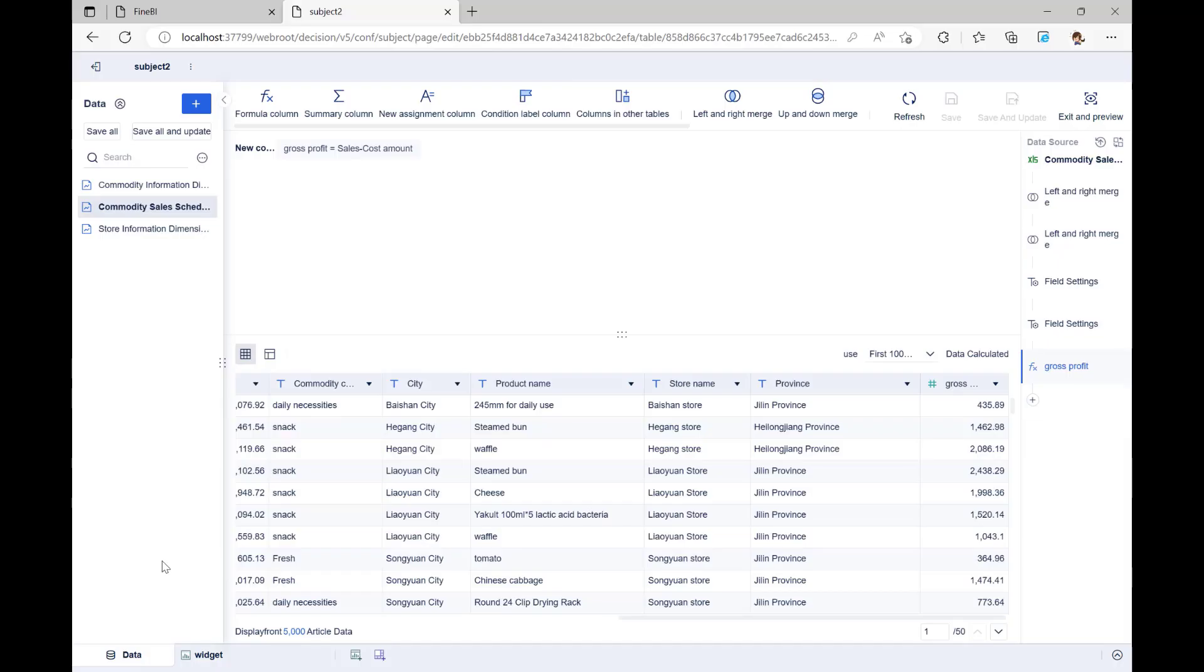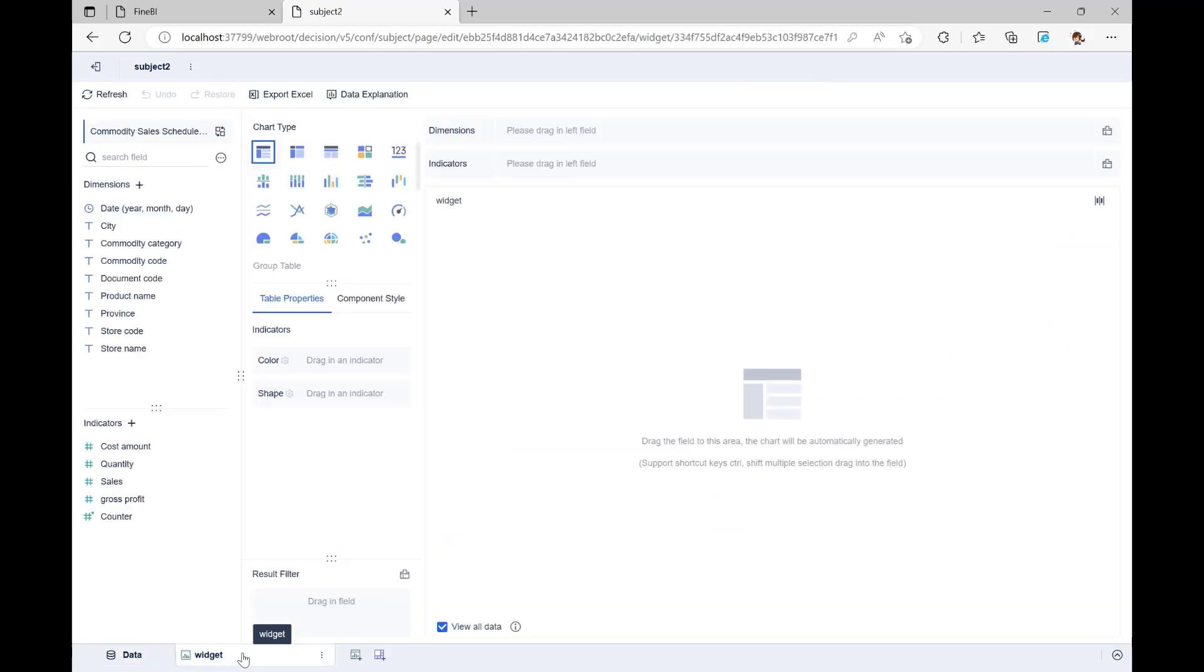Now, going back to the case, we see that the system has automatically made a component at the bottom of the page. The component uses the data from commodity sales schedule table that we edited. First, we want to look at the sales of different products. Then, we can choose to use the group table.